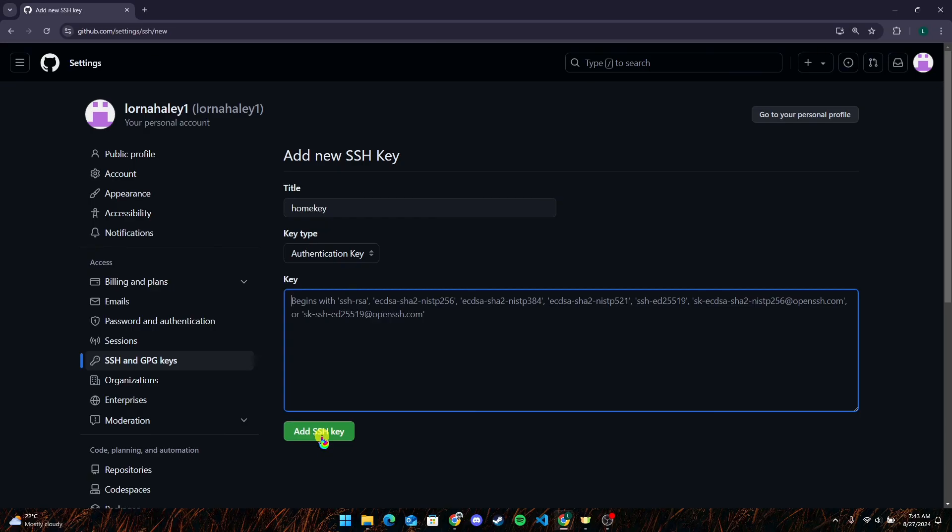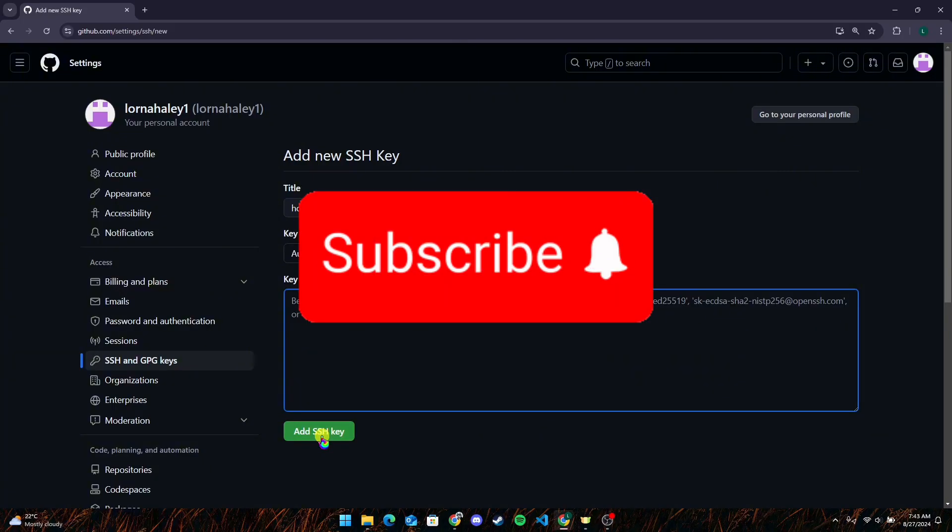That is how you can add an existing SSH key to GitHub. Thank you for watching this video. Please do not forget to like, share, and subscribe to our channel and comment down if you have any queries.